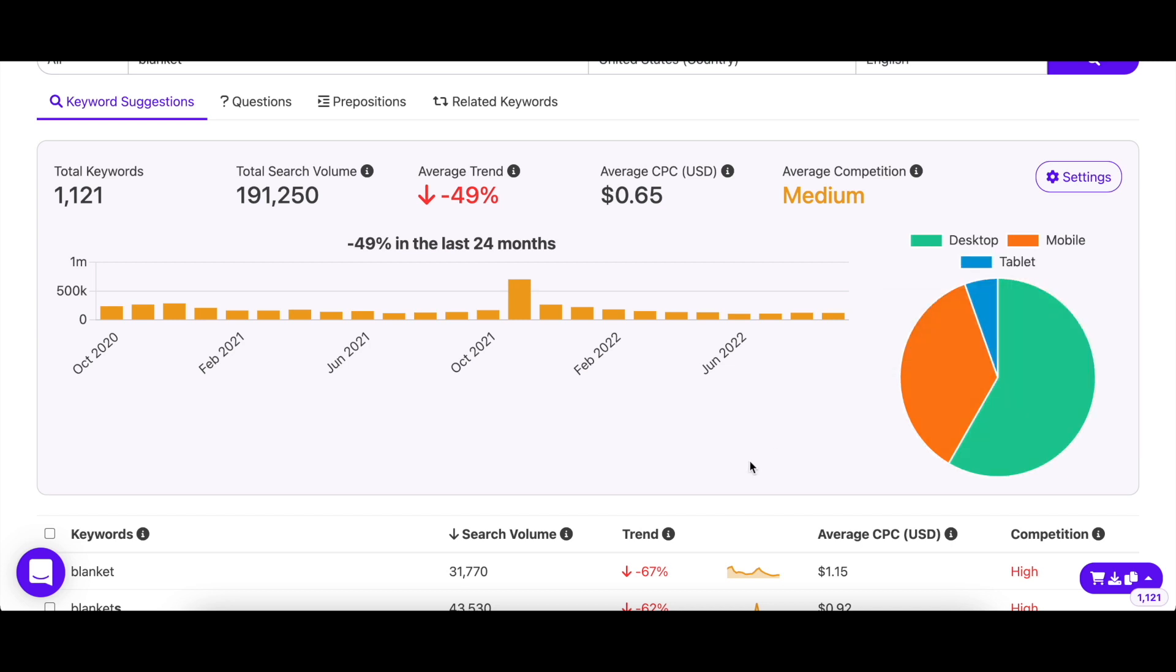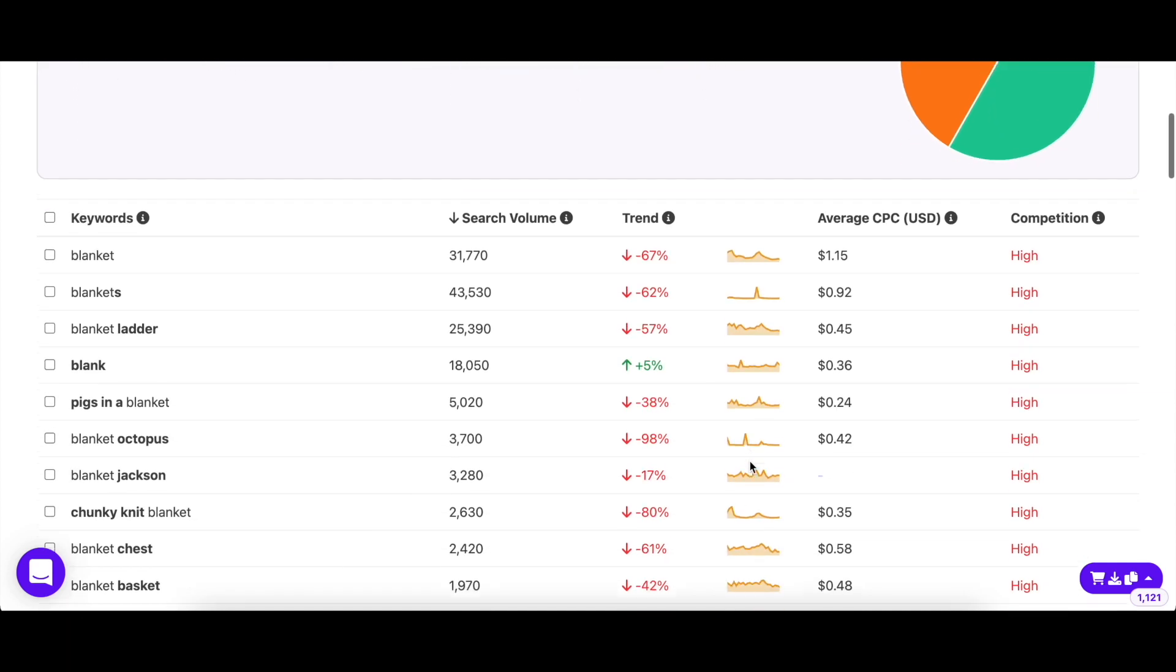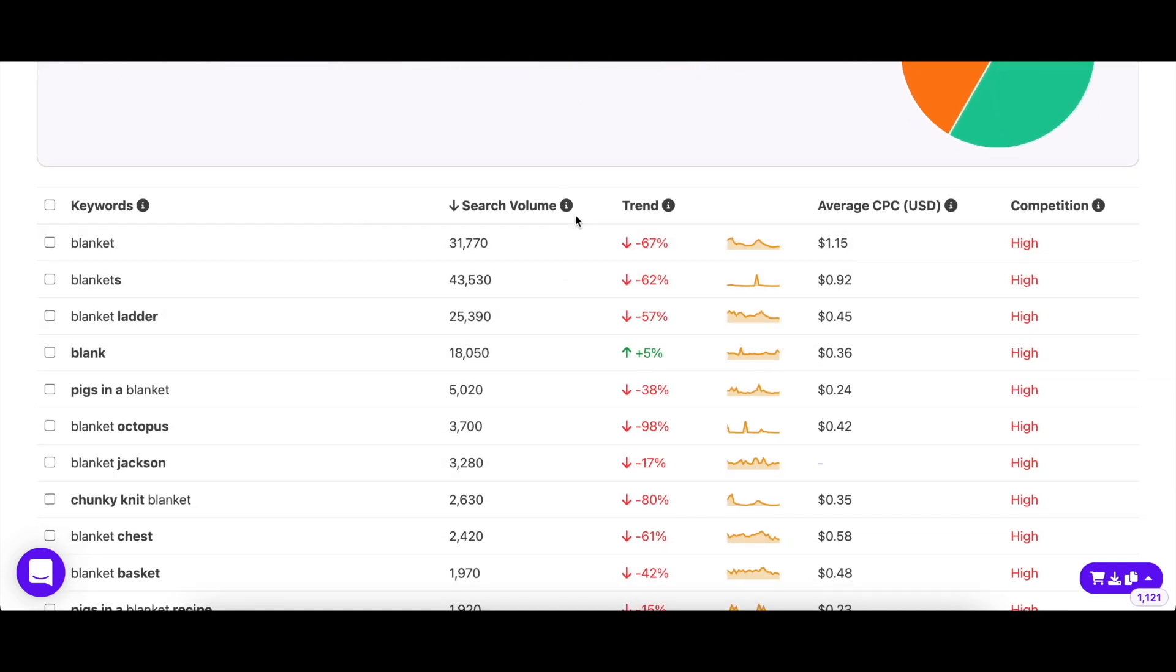Now let's look at the terms mentioned here. The search volume column shows you the average number of searches a keyword gets in a month. The higher the volume, the more popular the keyword is as more people are searching for it on Bing.